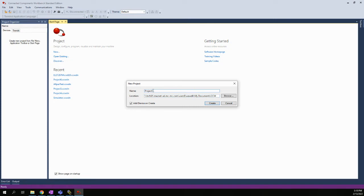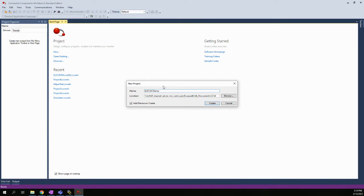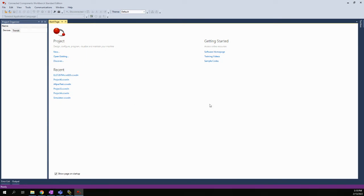And project seven, by default, we can of course call this anything we want. We can call it ELAT287Demo. So I'm going to give it a unique name, and we're going to hit create.